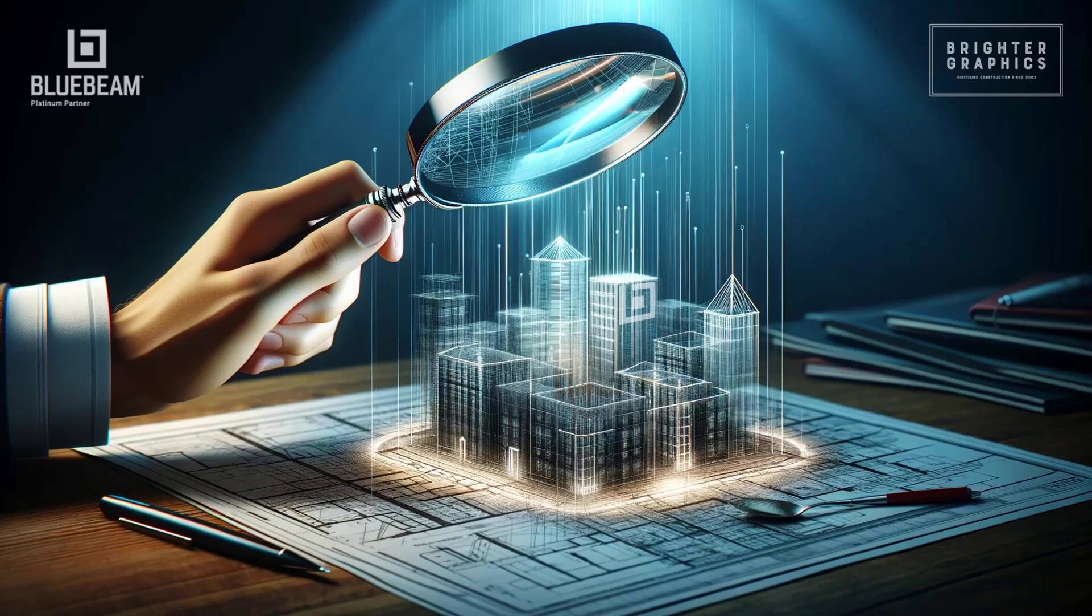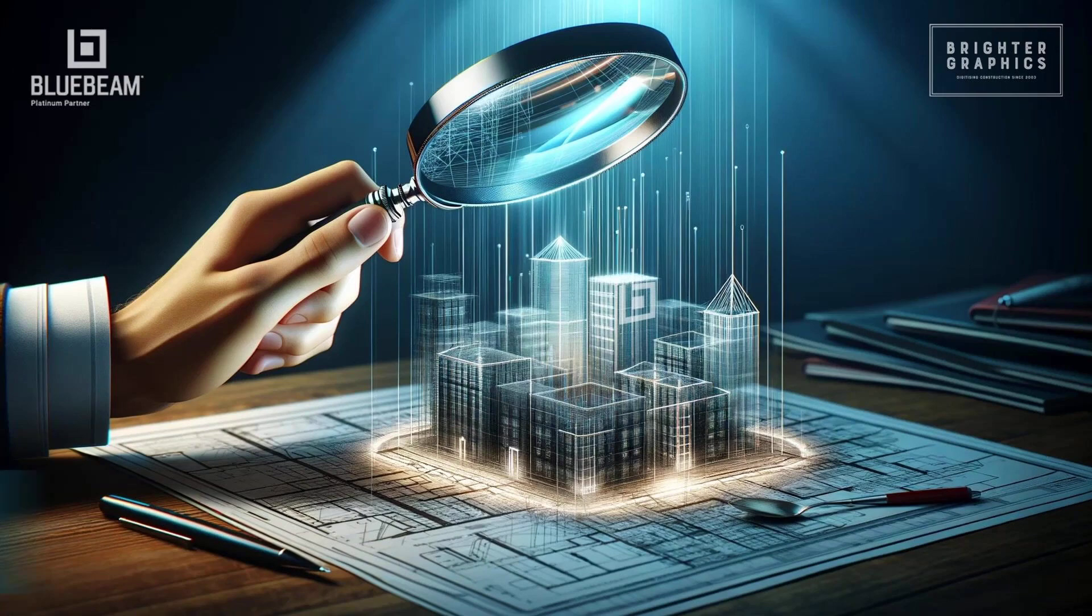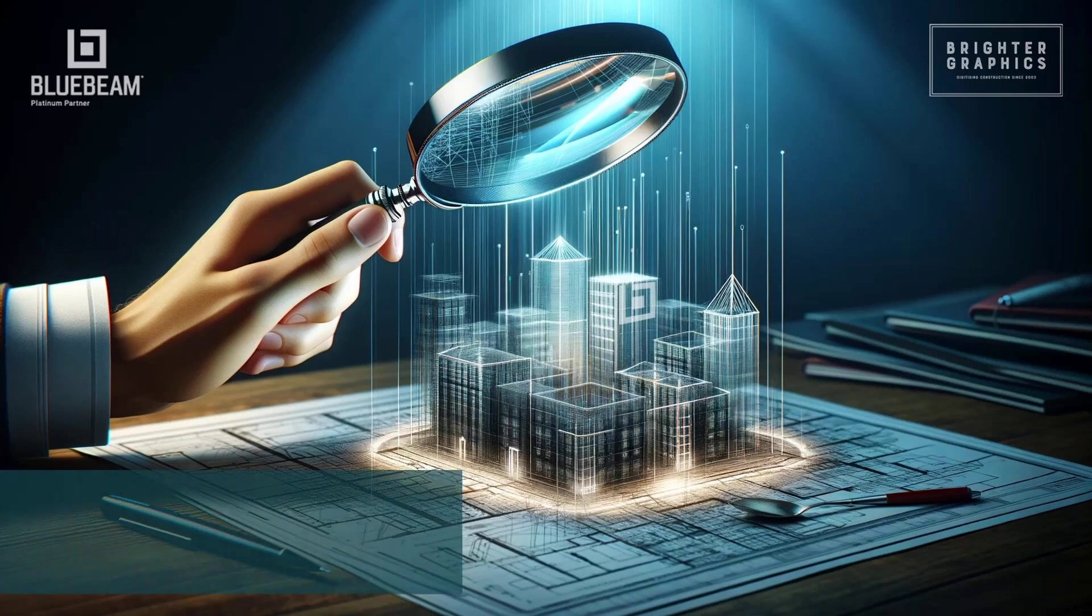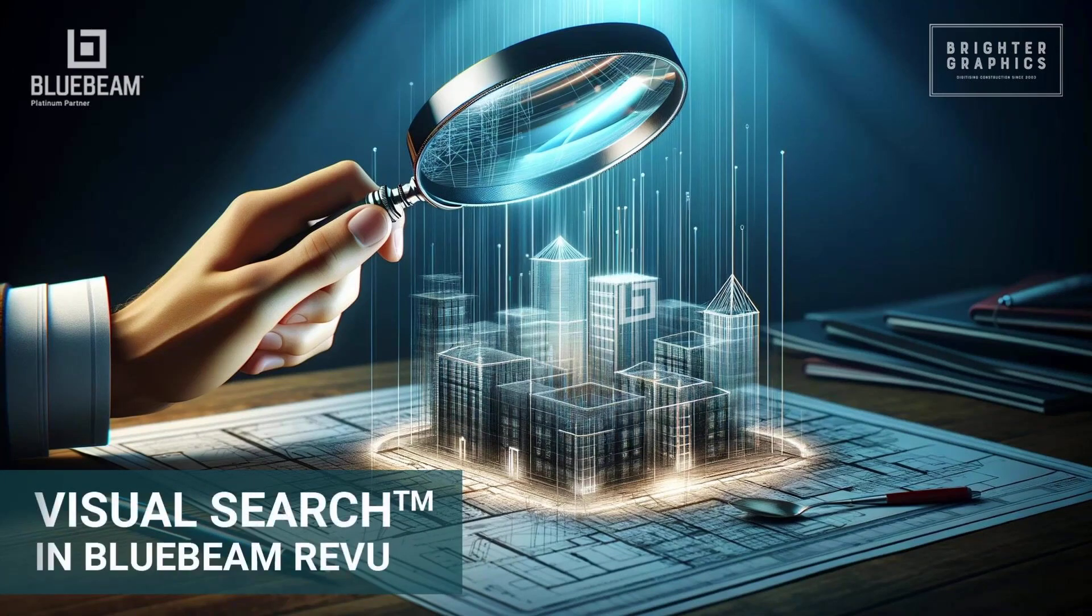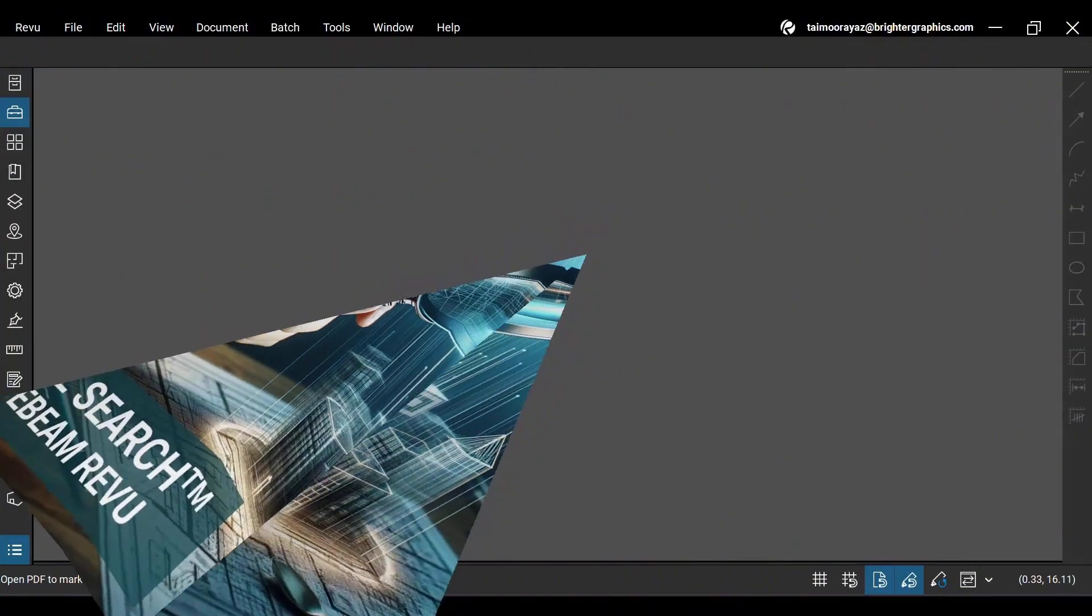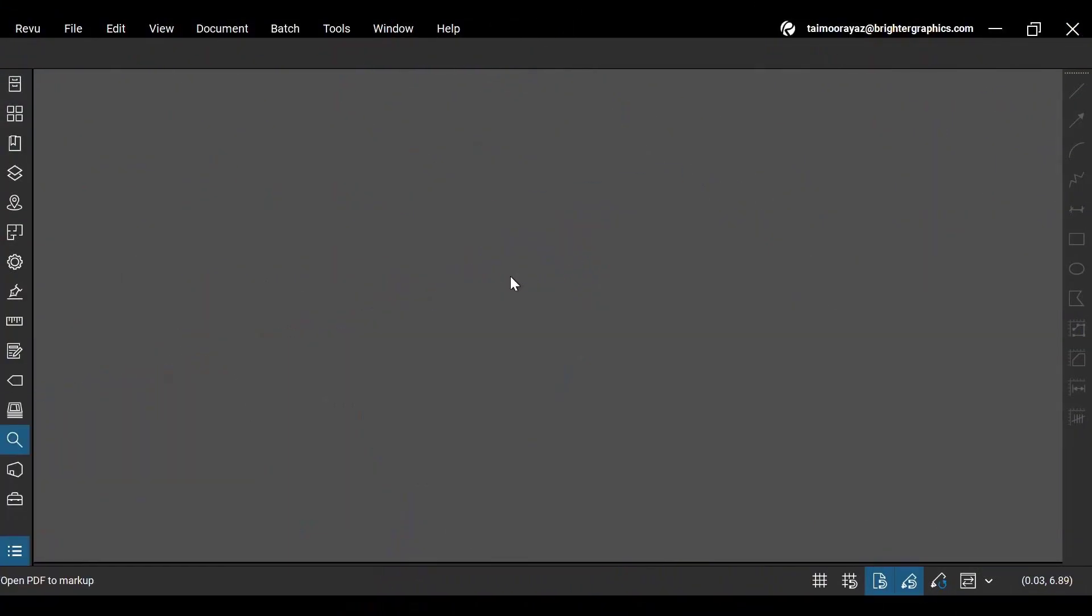Welcome to the Bluebeam Revu Tutorial by Brighter Graphics. In this video, we will see how to use Visual Search to locate different objects on your PDF in Revu21. Let's see how you can do so.